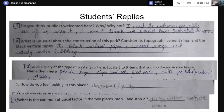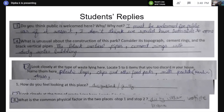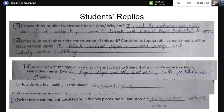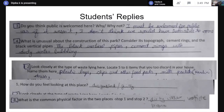Children wrote their answers to the questions, which were like: Do you think the public is welcomed here? Why or why not? What is unusual about the construction of this park? If you look closely, what are the different kinds of materials you can identify which we discard at home? And how do you feel looking at this place? Initially, when they saw the first stop, they said they felt very comfortable, very pleasant — the grass was lovely. They identified plastic bags, chips packets, food packets, milk packets, and more.